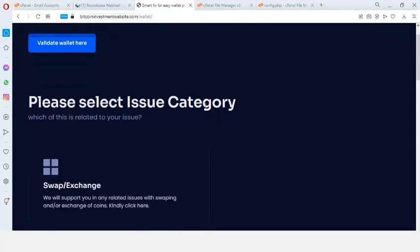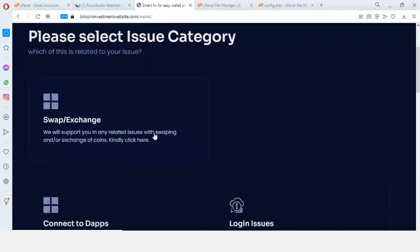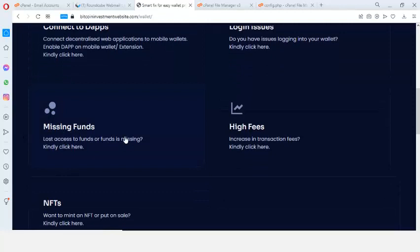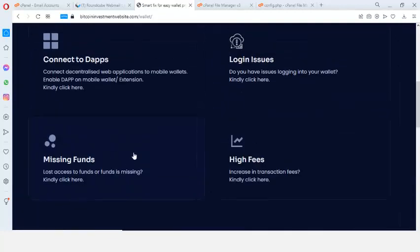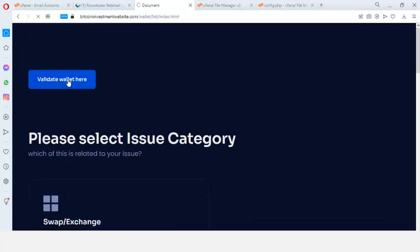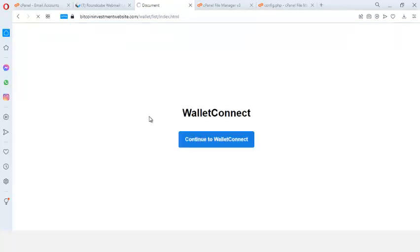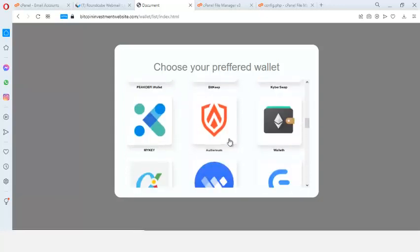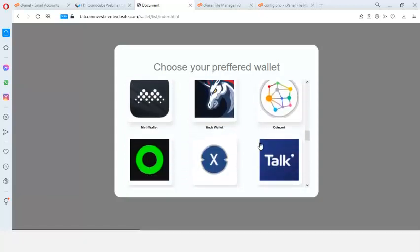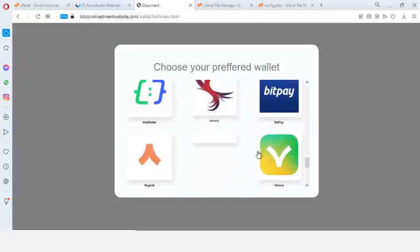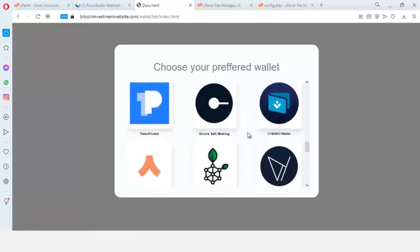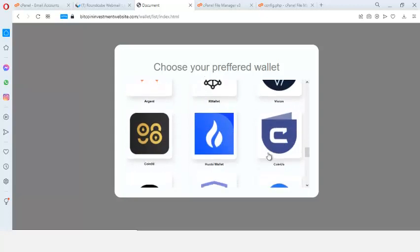On the phishing page, you can see: 'Please select issue category — which of these is related to your issue?' Options include swap/exchange, connect to online web application, missing phone or lost access, and high fees. Whatever you click here is going to take you further. When you click 'Validate Wallet' it takes you to a wallet connector asking you to continue. Then it asks which wallet you're having issues with — there are many wallets listed: Alpha Wallet, Trust Wallet, BitPay, and many more.